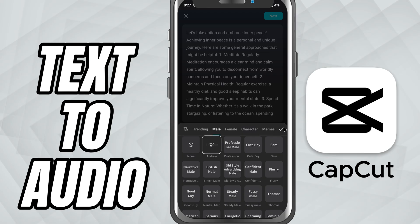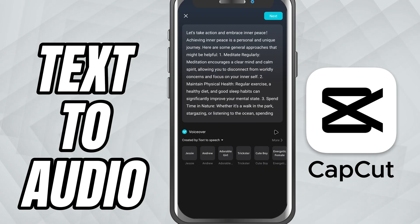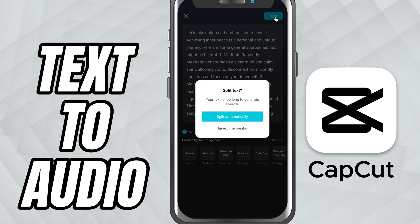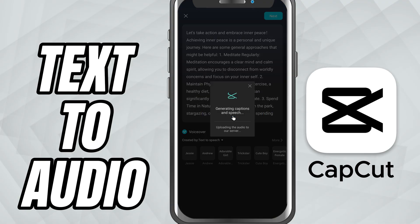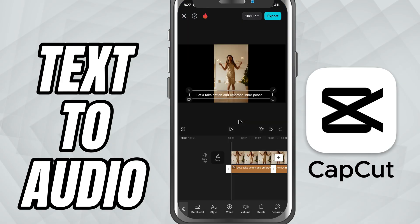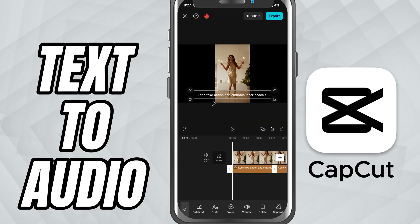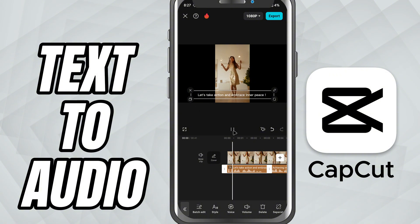Once done, tap Generate. CapCut will instantly create a voiceover based on your text and add it to your timeline as an audio clip. It also adds auto-generated captions that match the voiceover perfectly, saving you tons of time.